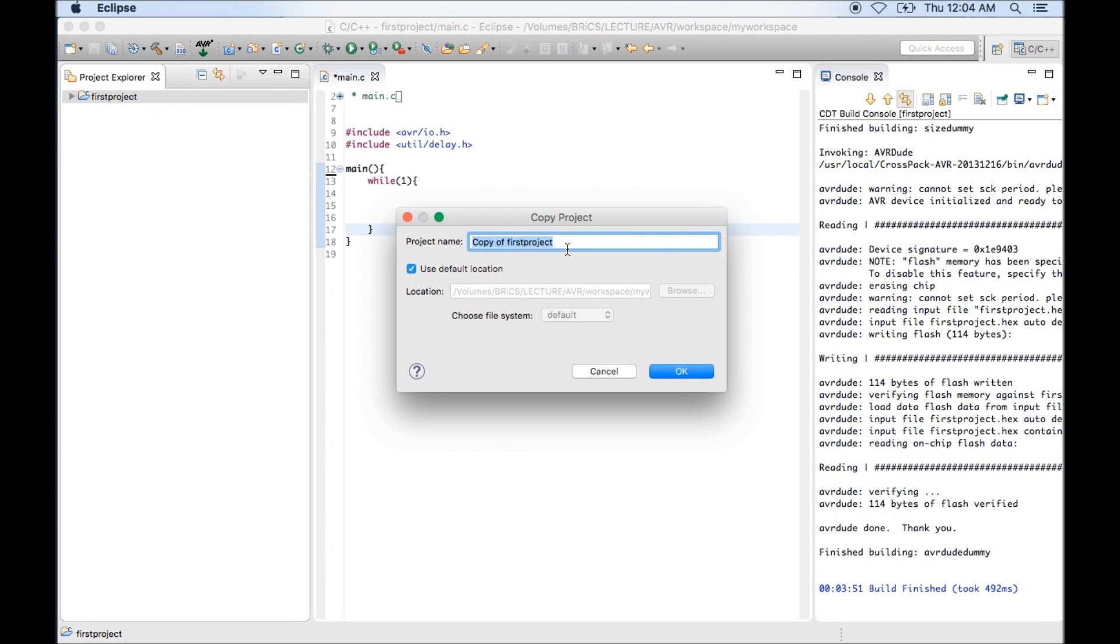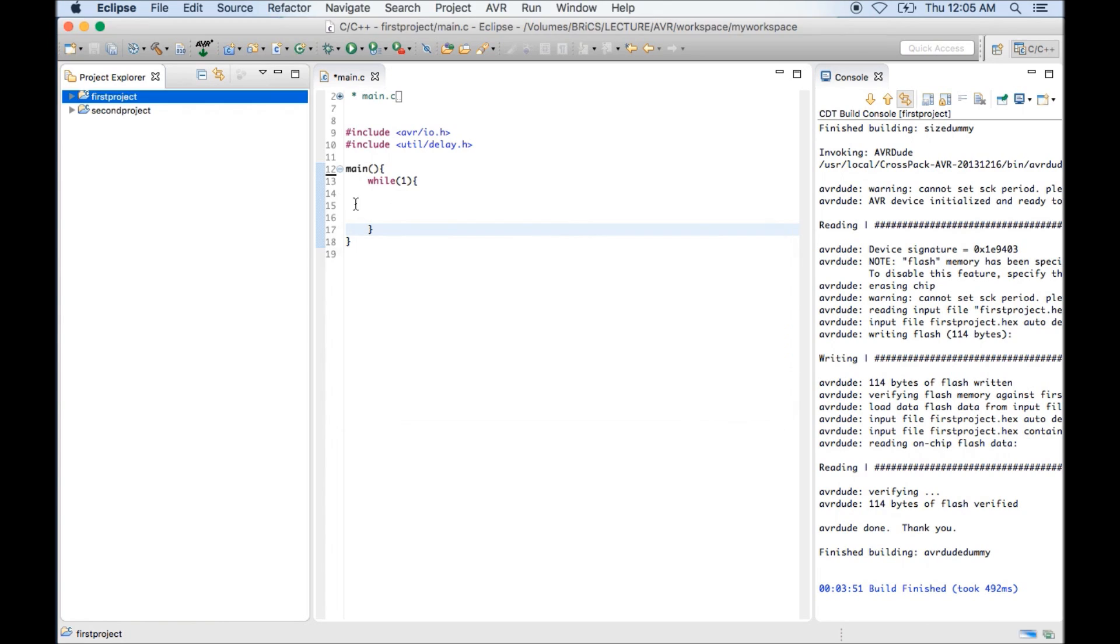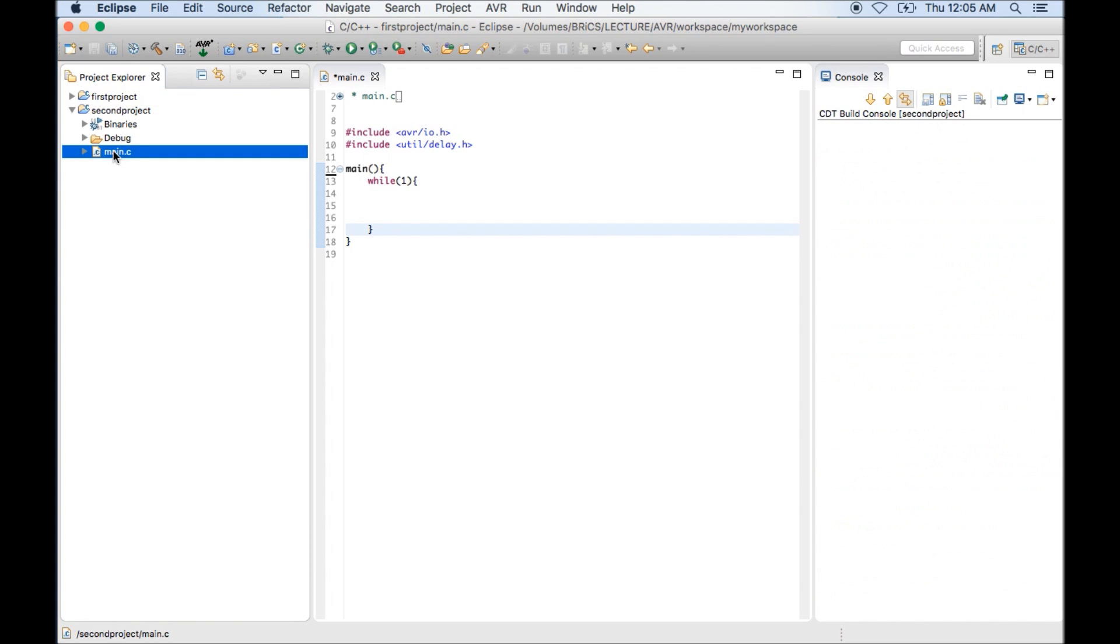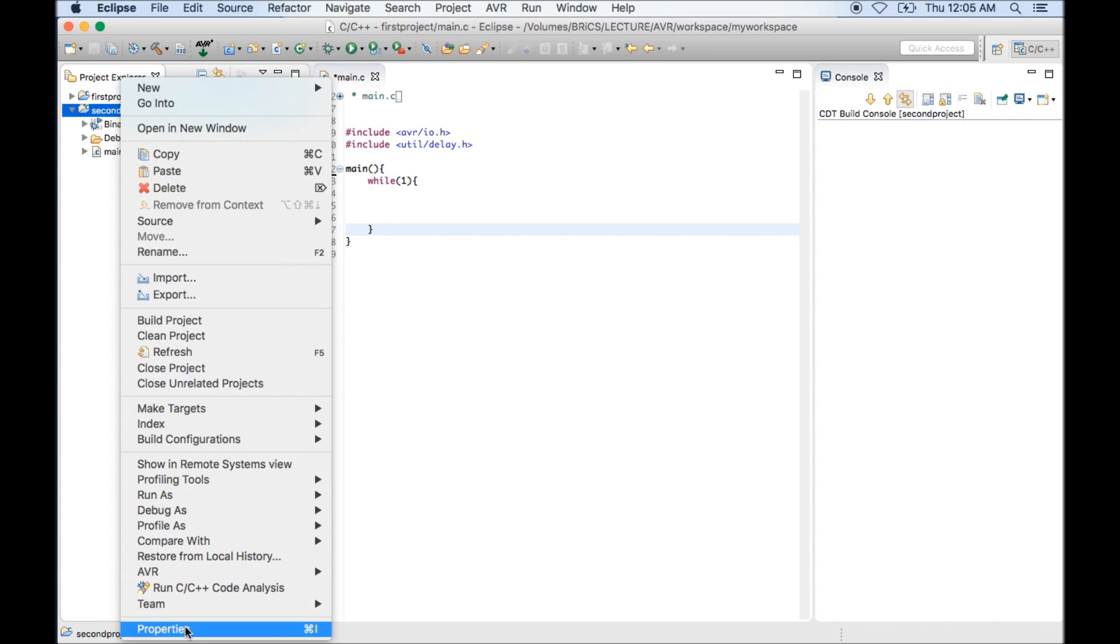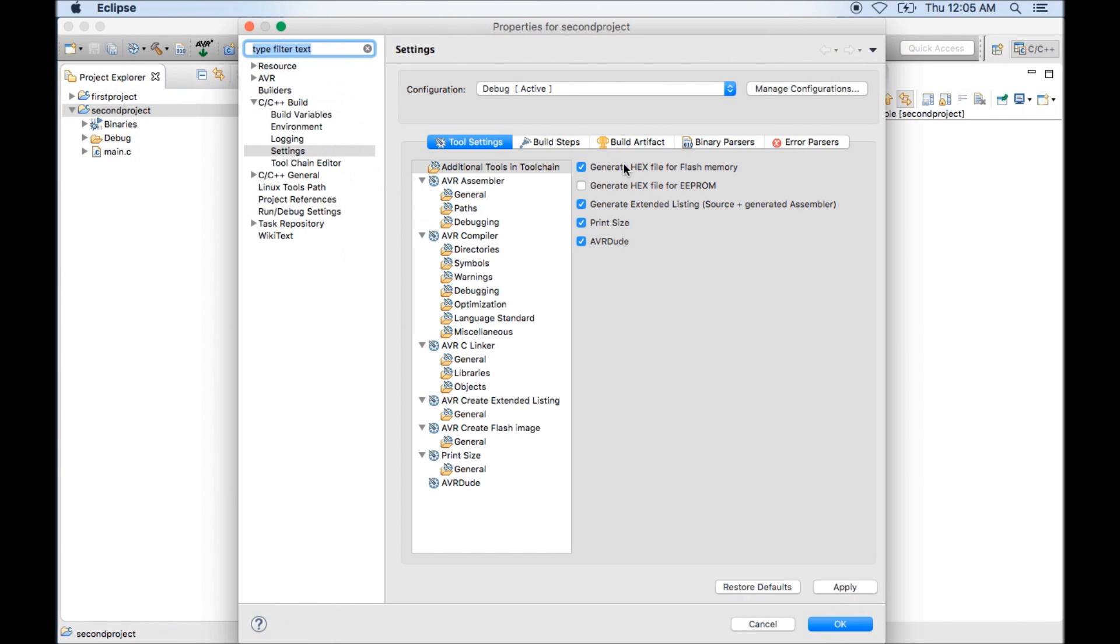Now it will ask for a name. So you can write second project. Now it will create a second project which will have actually everything which you have done in first project. Like you will have main.c.